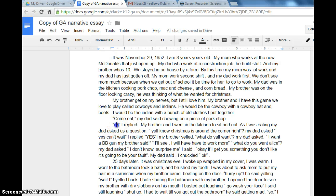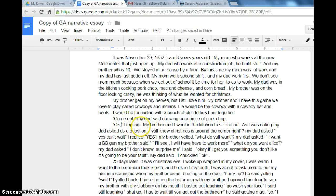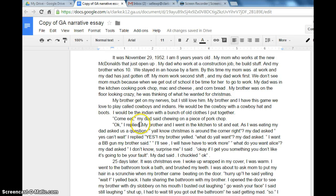It needs to be capitalized. And the same thing here — we have a comma, 'I replied.' Now I see a space between the word and the punctuation — we're going to fix that. There does need to be a space after the punctuation, which she has here.